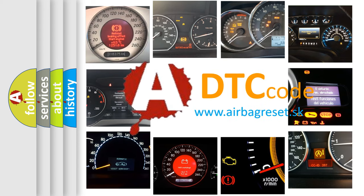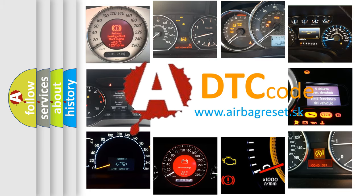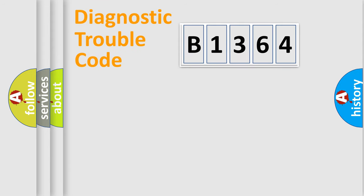What does B1364 mean or how to correct this fault? Today we will find answers to these questions together. Let's do this.